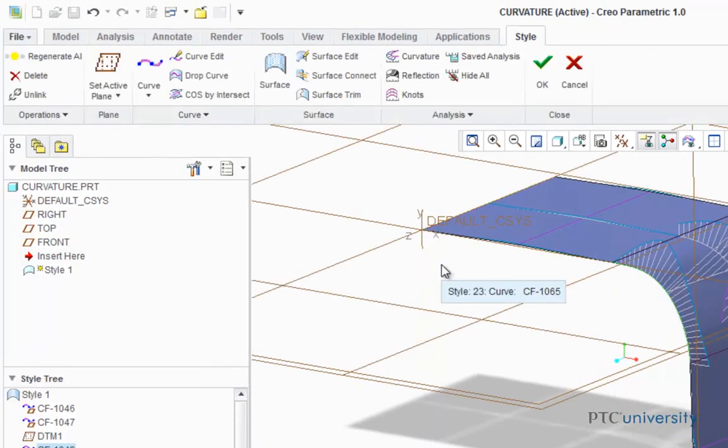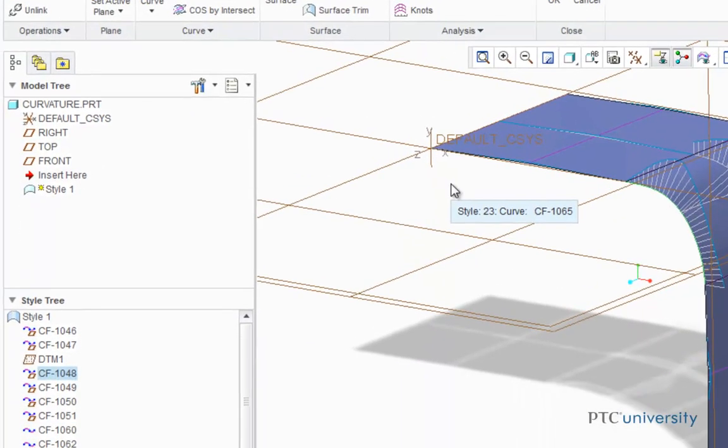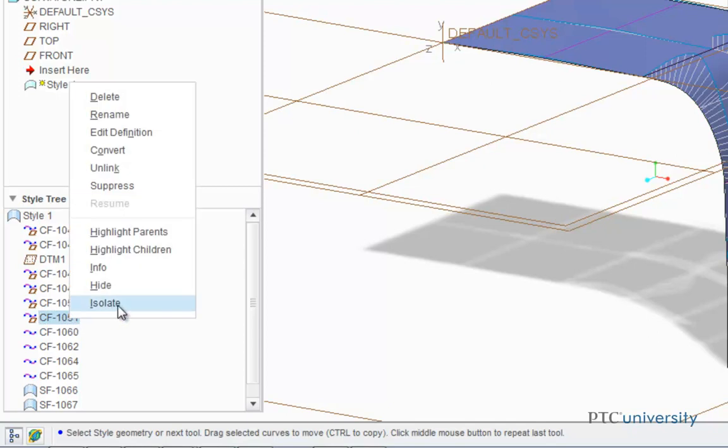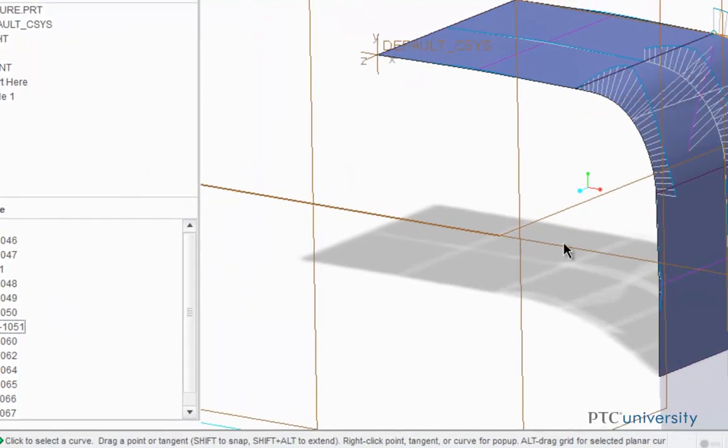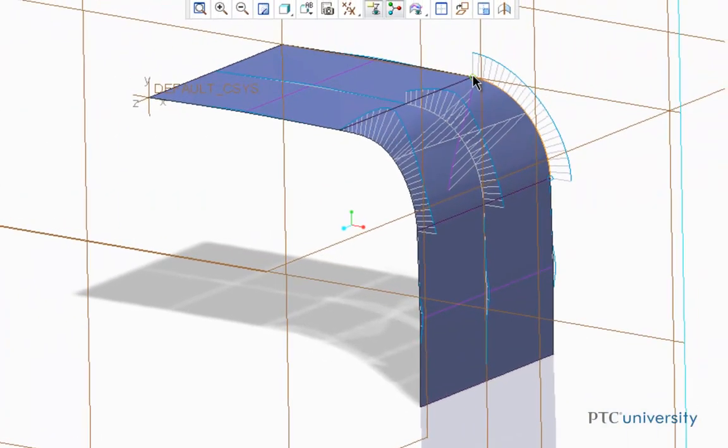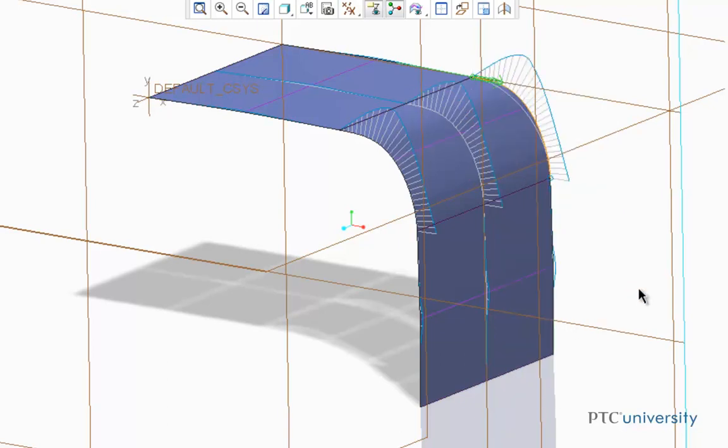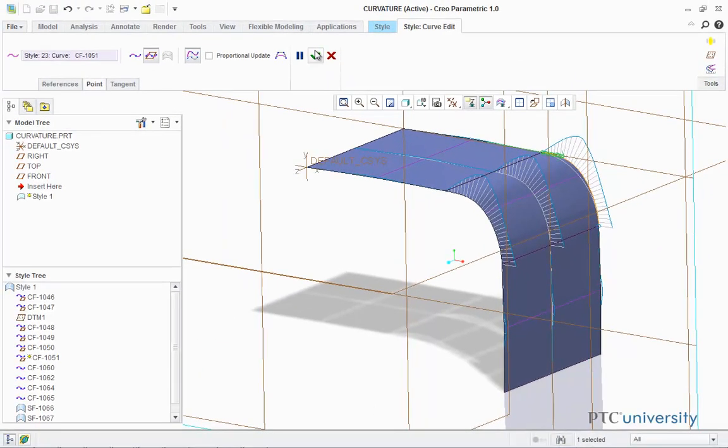Now I'm going to repeat this step with Curve CF-1051. So I'm going to right-click on it, click Edit Definition. I'm going to choose that endpoint, right-click on the tangent arrow, and select Curvature. And press OK.